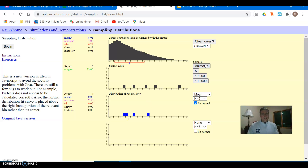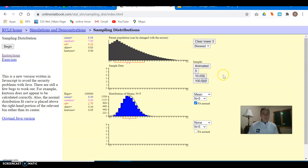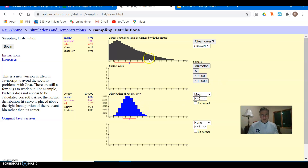Now let's take a whole bunch — let's take a hundred thousand samples of size five. Look at that: compared to the normal fit, it's not exactly normal, but it's a lot closer. There's still some skewness to the right, but not anywhere like it was before.